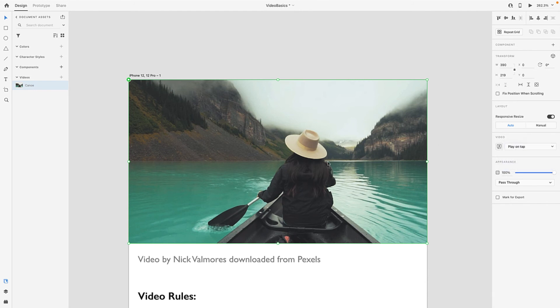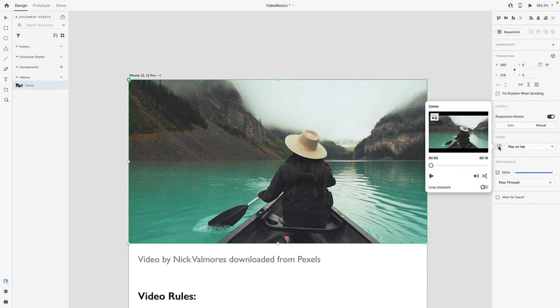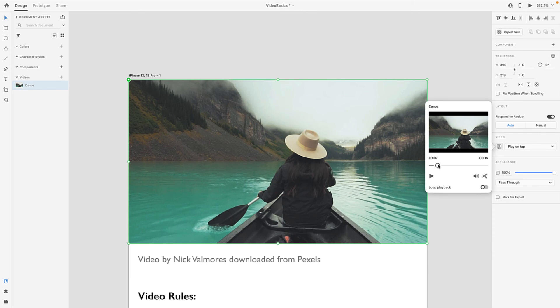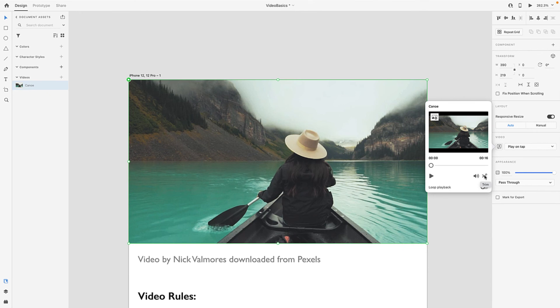Now this little icon here actually opens up the editor. So if I open it, I get a number of choices here. I can scrub through, I can play the video, I can loop playback if the video is able to be looped, I can turn off the audio so I can mute the audio, and this little icon here—trim—is kind of neat.